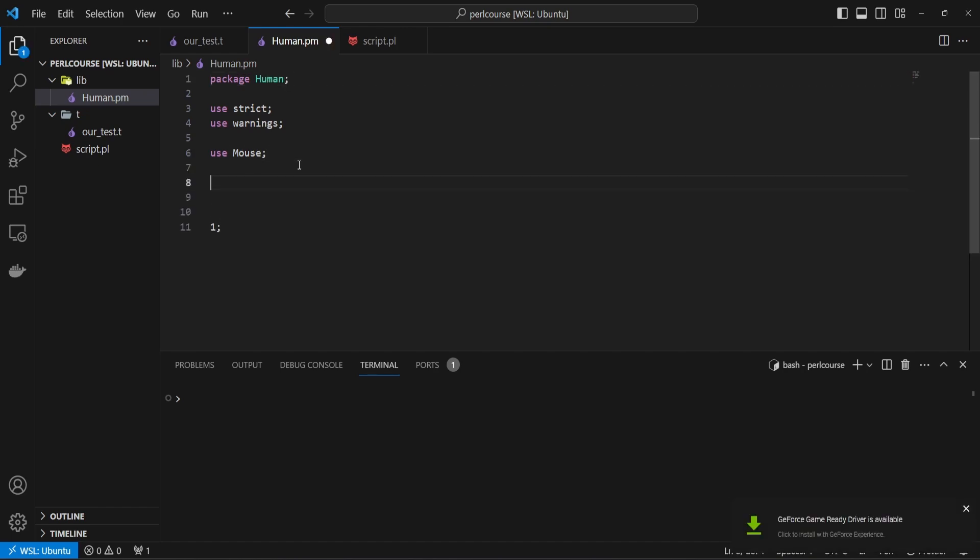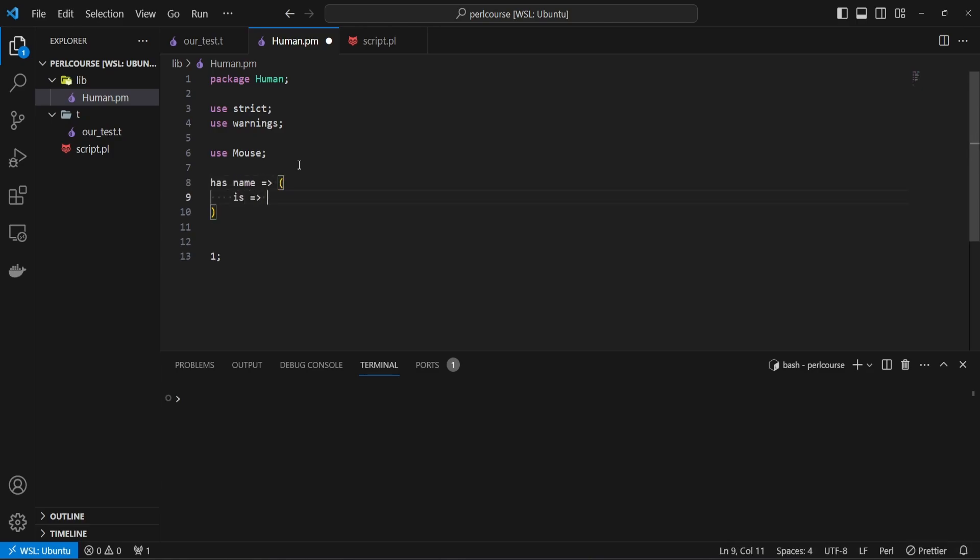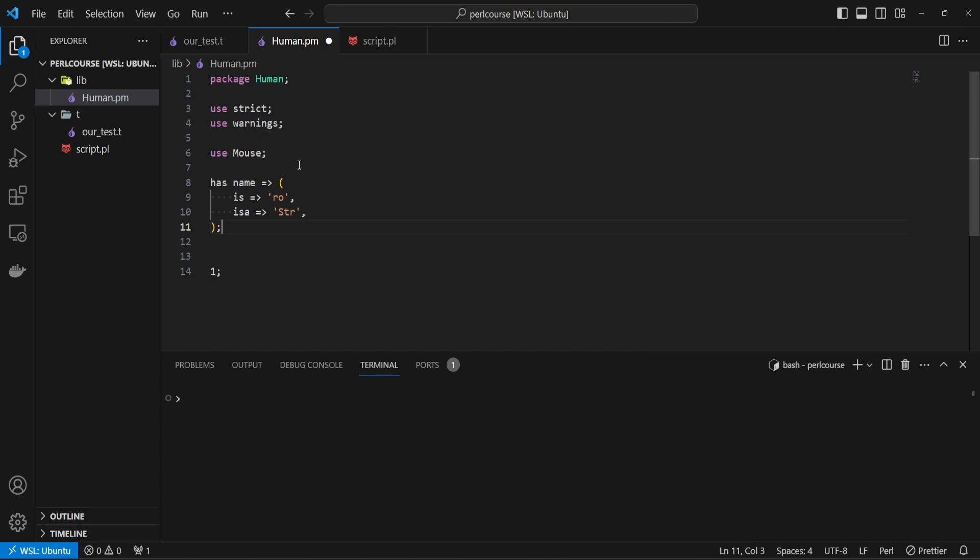Let's introduce some attributes. For example, has name, that it's going to be a simple read-only attribute, so you can only set it at initialization. It's going to be a string, and no other definitions are needed. We're going to set the name when we initialize this attribute.